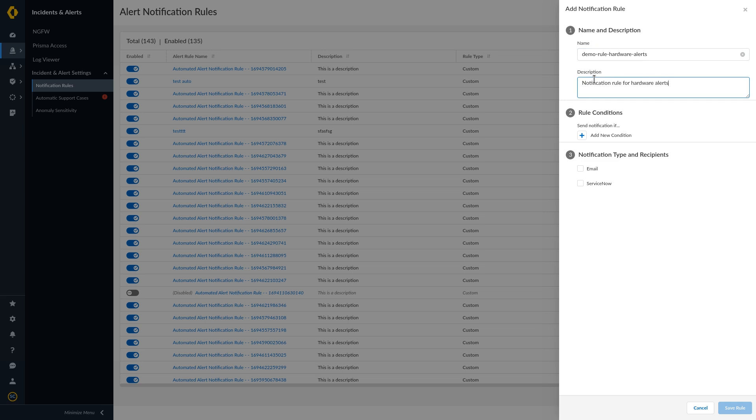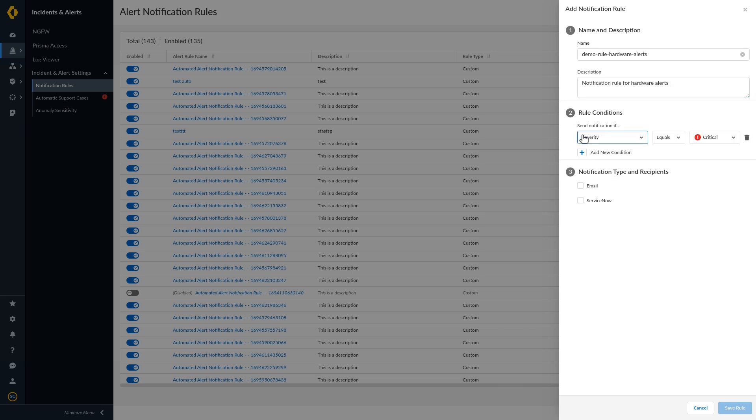Specify the rule conditions that will trigger the notification. Add New Condition, then select Subcategory and Hardware.